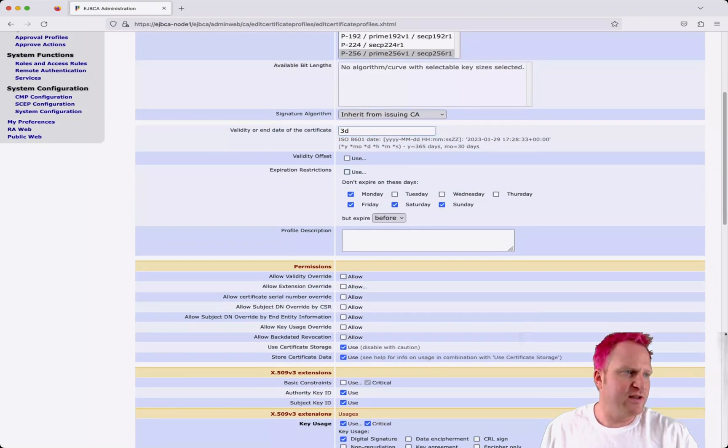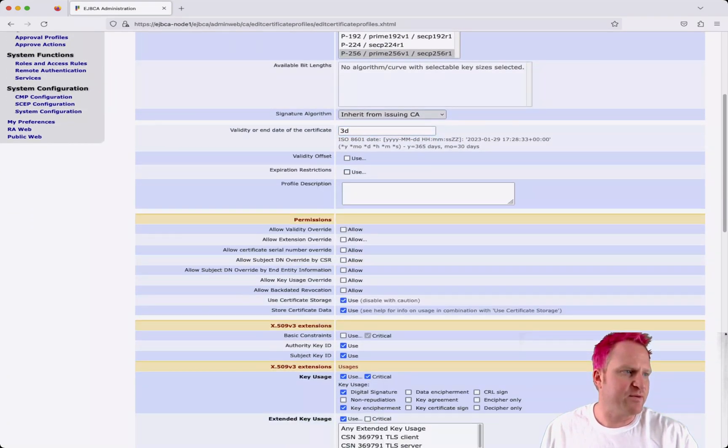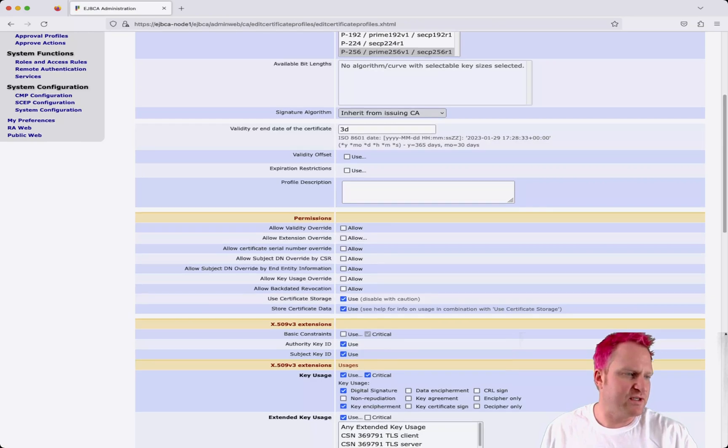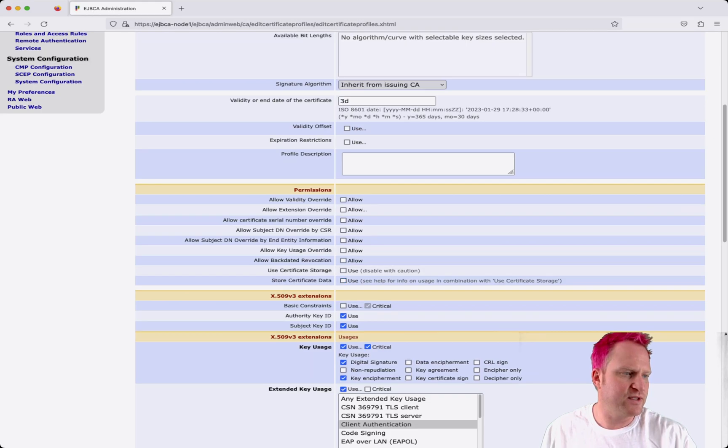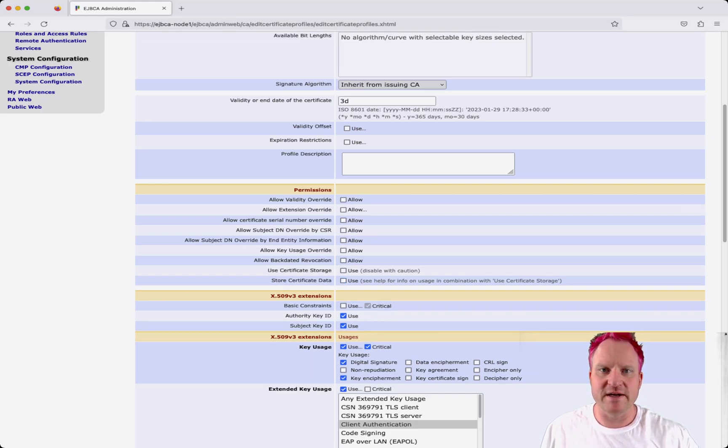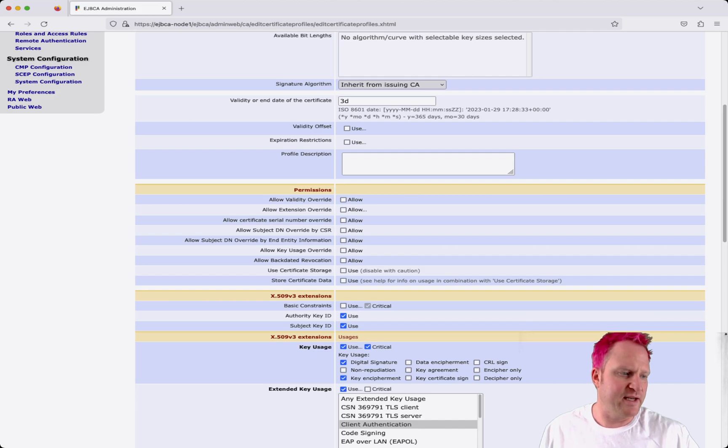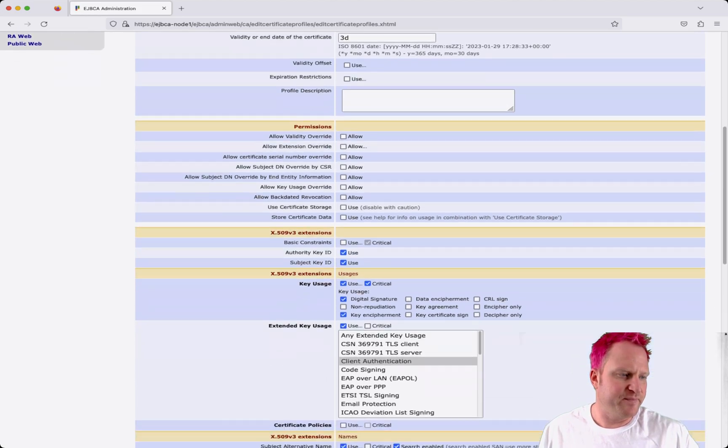We can uncheck the expiration restrictions and then we're going to also uncheck the use certificate storage and store certificate data. That way these are issued and they're not stored in the database at all.